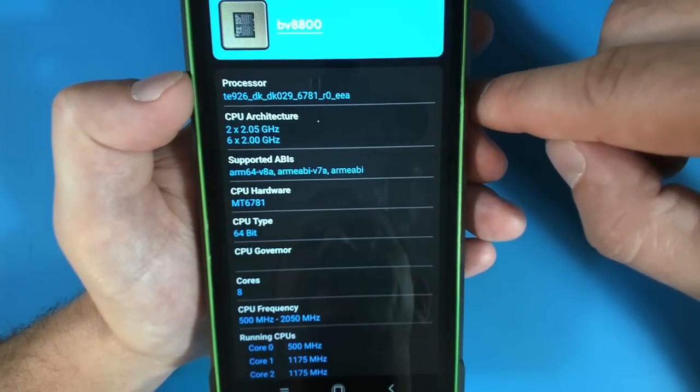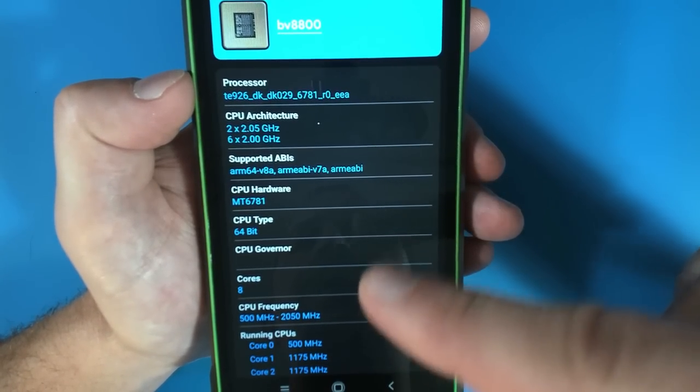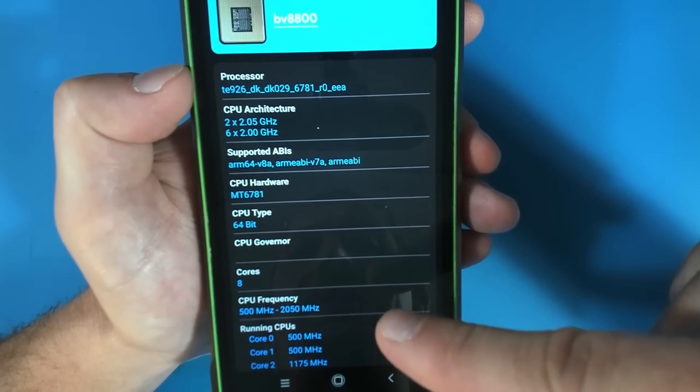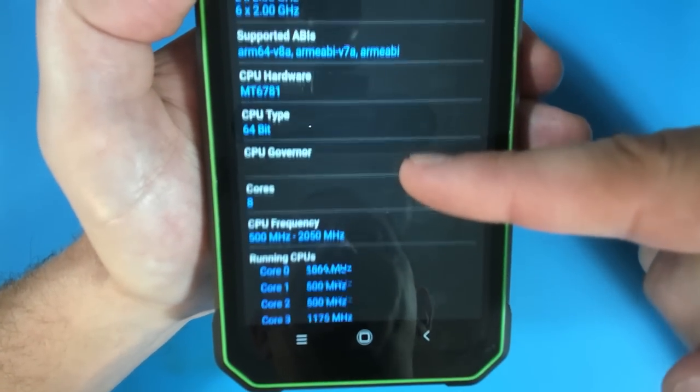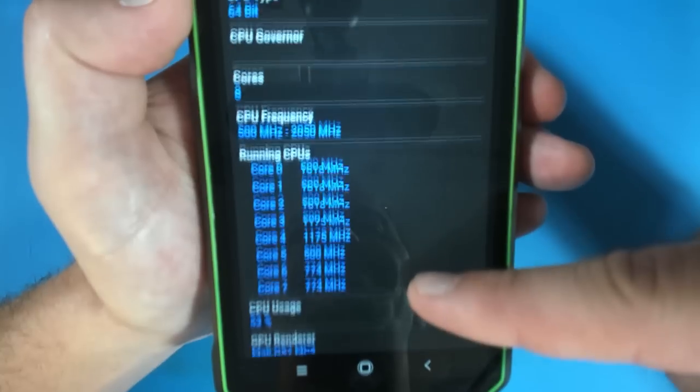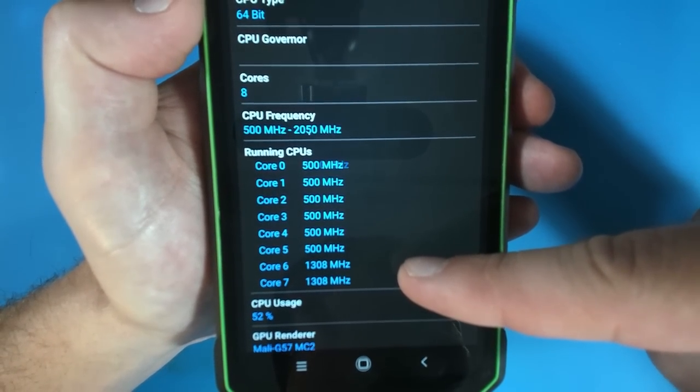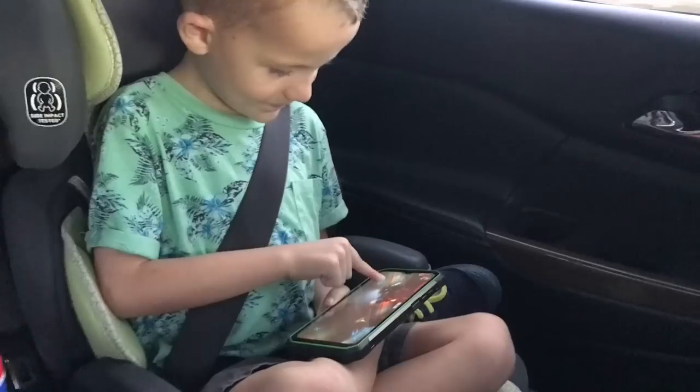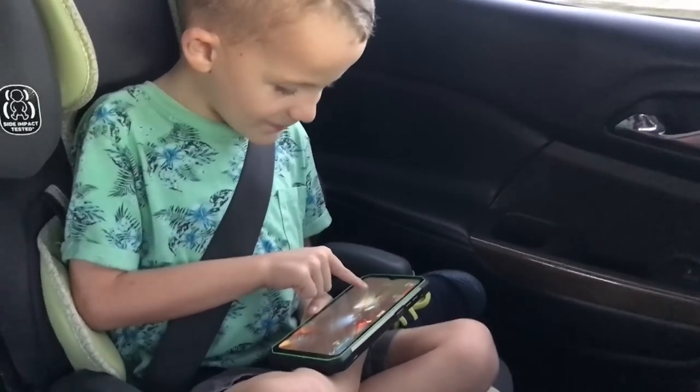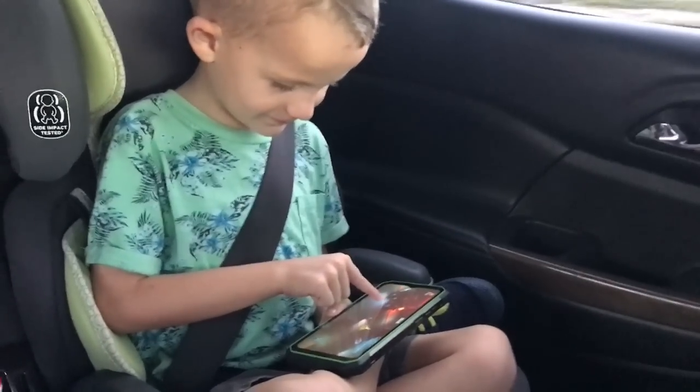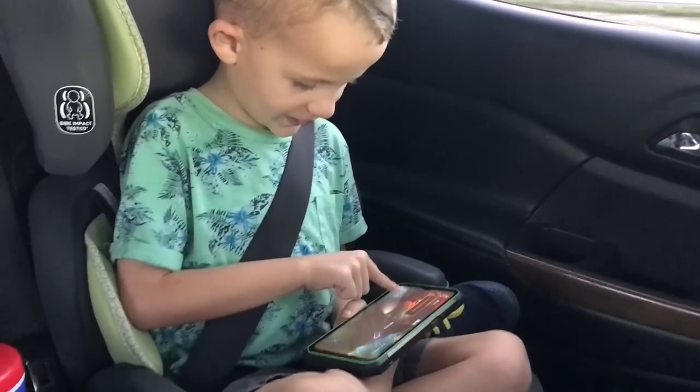Here's our processor information. This MediaTek CPU is actually an eight core CPU. It is a 64-bit processor and it ranges from 500 megahertz to 2050 megahertz. This sort of processing power is excellent for gaming and keeping the kids busy in the back seat of the car.